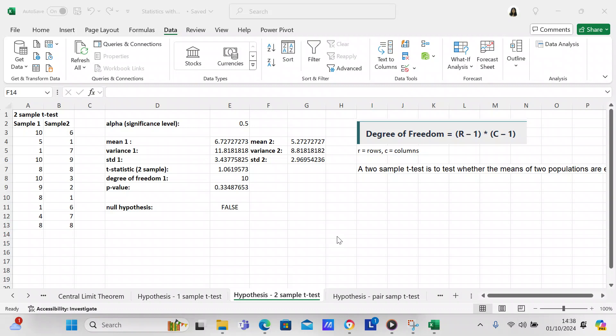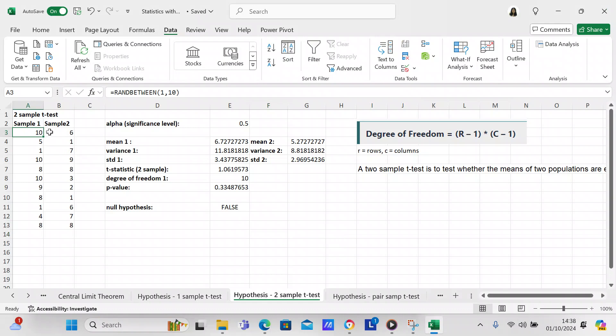So in a two sample t-test you have to have two samples of information. We've got over here in column A from A3 to A13 random numbers between 1 and 10, and in column B between B3 and B13 another set of random numbers between 1 and 10. So in both columns A and B we have random numbers between 1 and 10, and those are two samples of information.